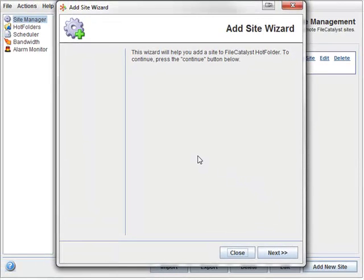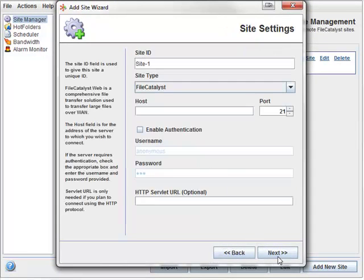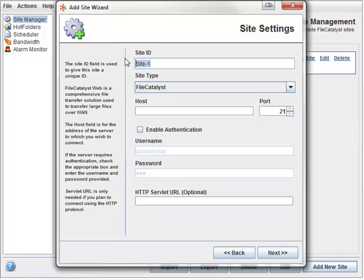A wizard appears guiding you through adding the new site. Enter an arbitrary name into the Site ID field. Of course, it makes sense to pick something that you'll remember. In this case, I'm imagining that I have a FileCatalyst server set up in Los Angeles that I wish to connect to.